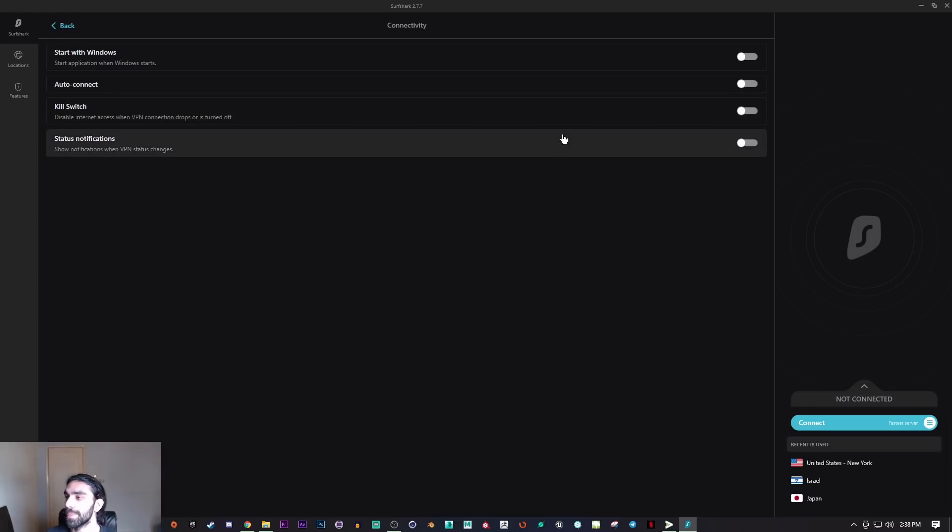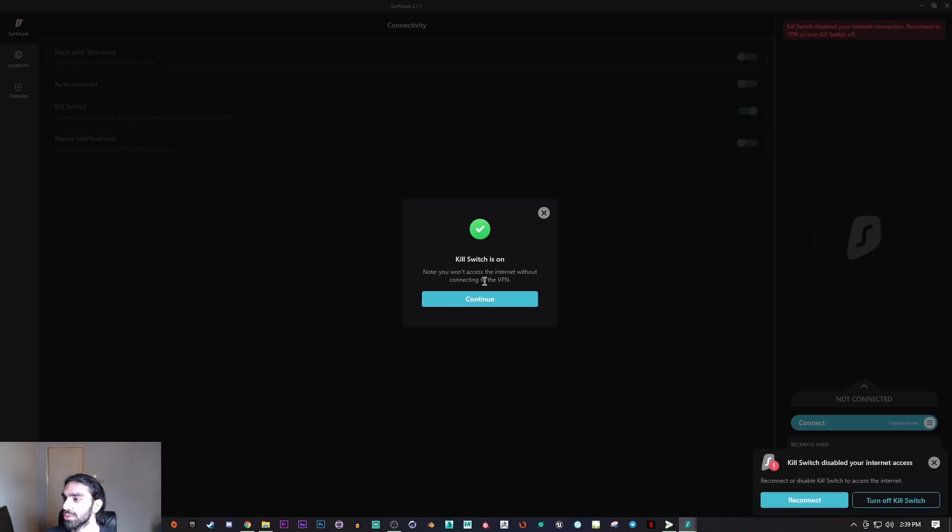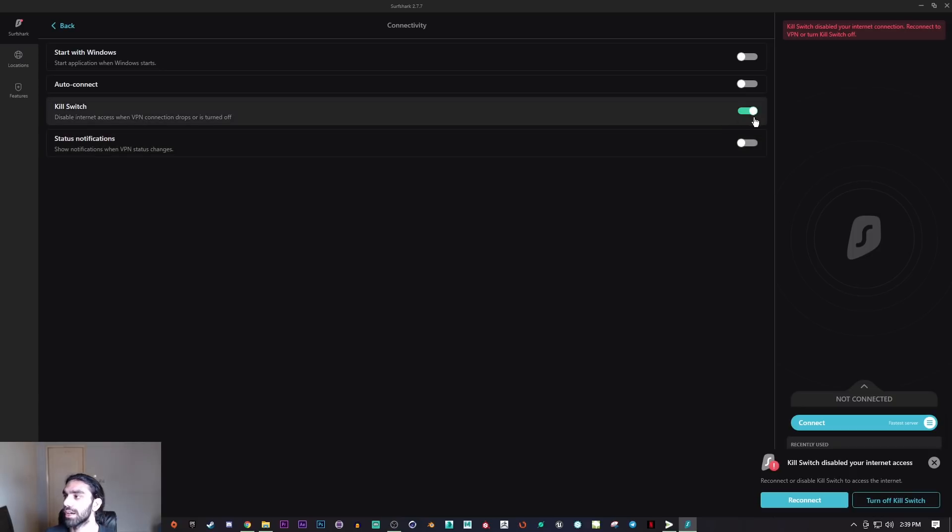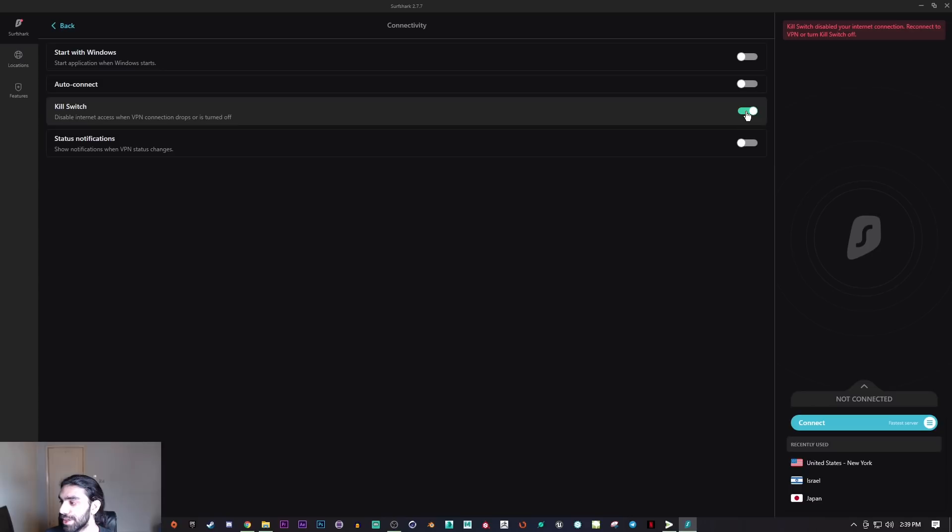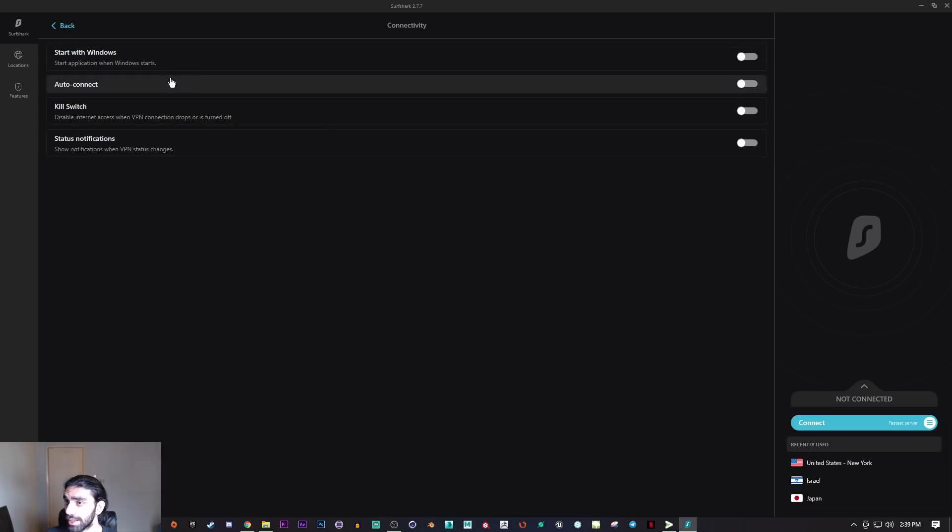So if you don't want to be connected to the internet without the VPN, you turn this on and you'll never be connected to the internet if you don't have your VPN on. That's pretty much what this does, and that's about it for connectivity.